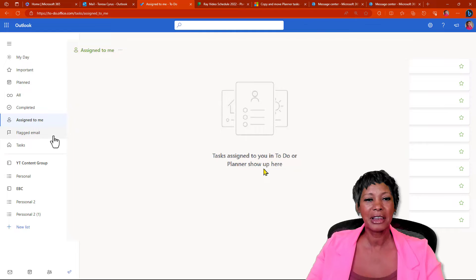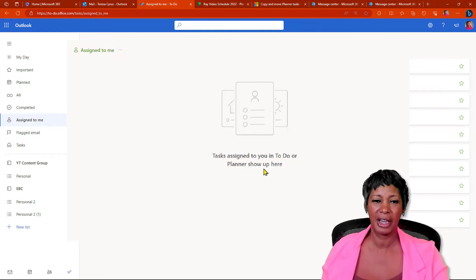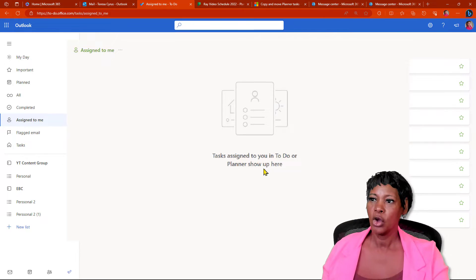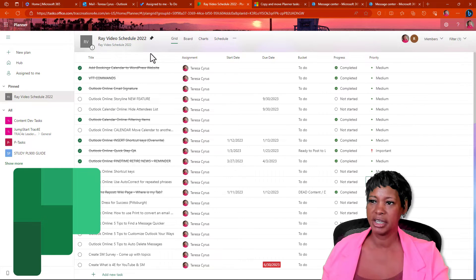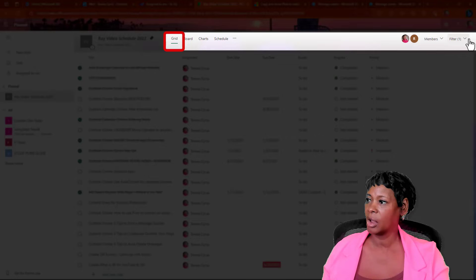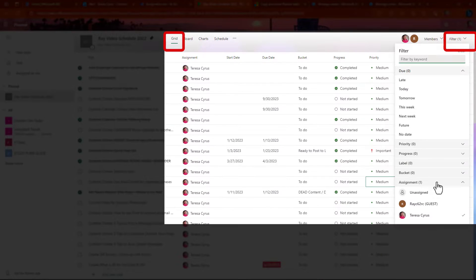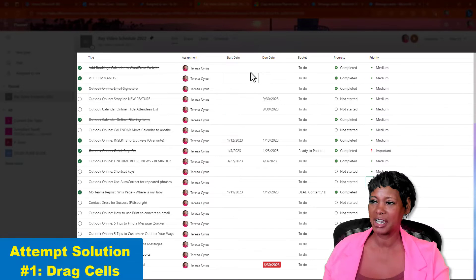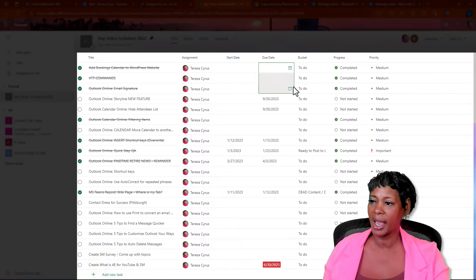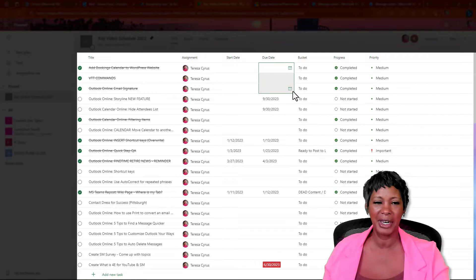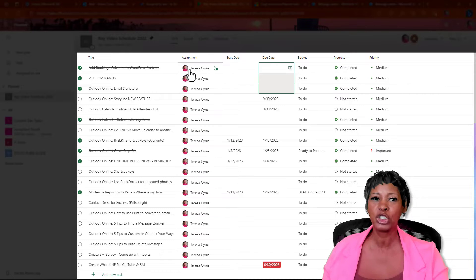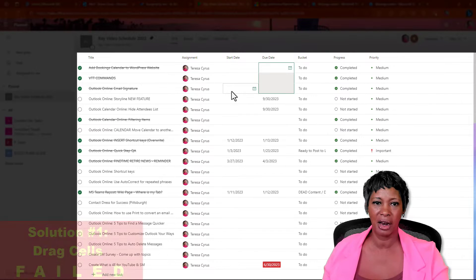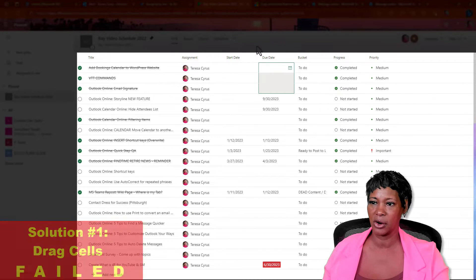So, let me share a couple things what I tried to do to get them back. When I was in Planner, I changed it to the grid mode and I went on and clicked on the filter and chose my name. So, this looks like an Excel spreadsheet. So, I tried to go in here and drag this down like I would do in Excel. I'm trying to trigger a new modified date. Well, that didn't work.